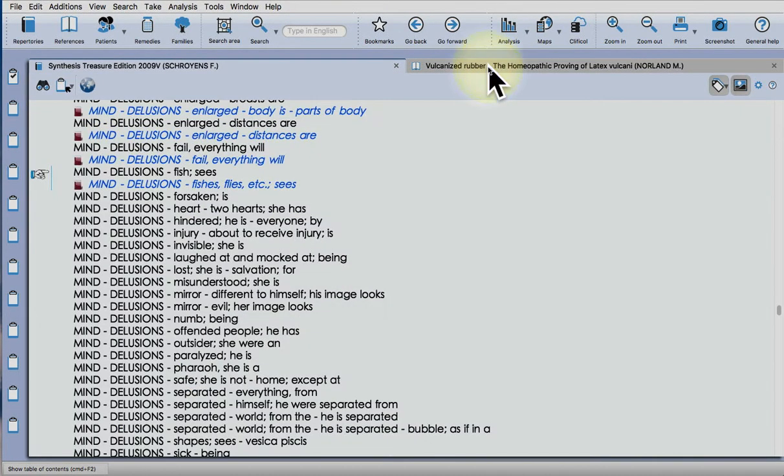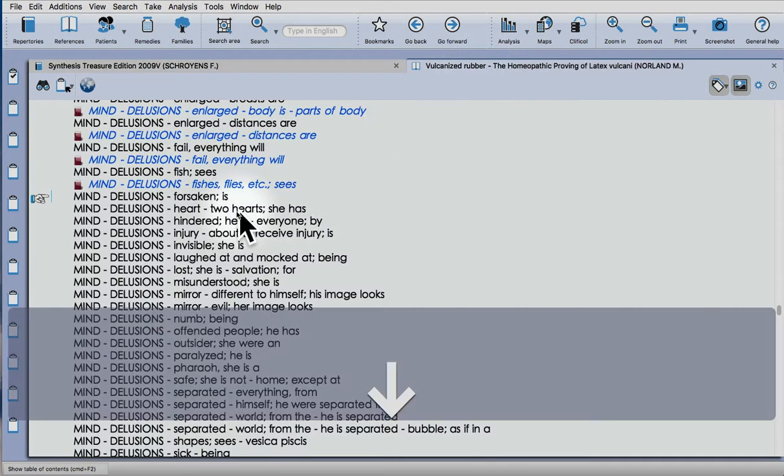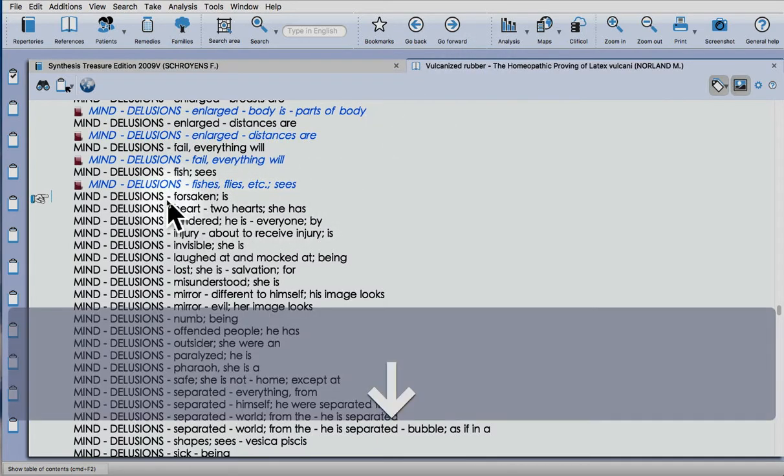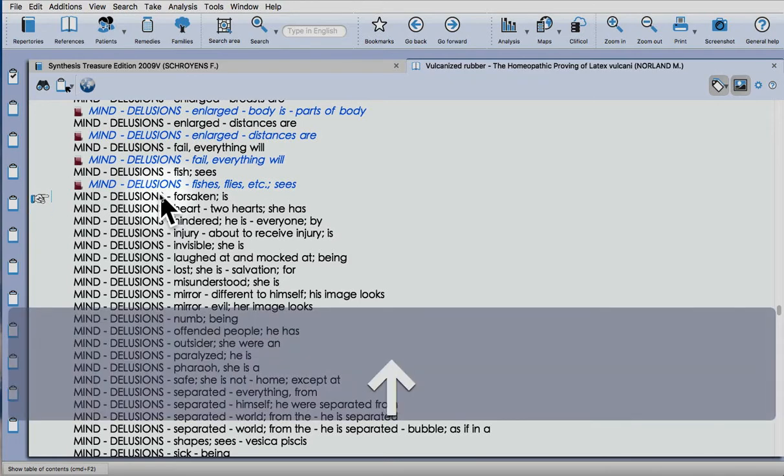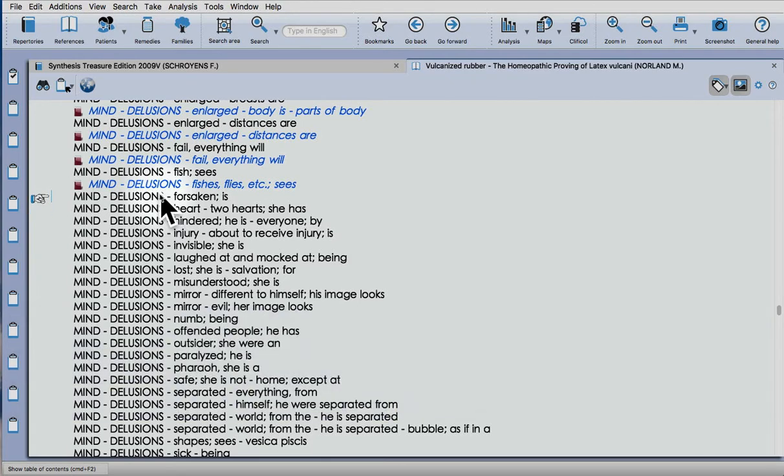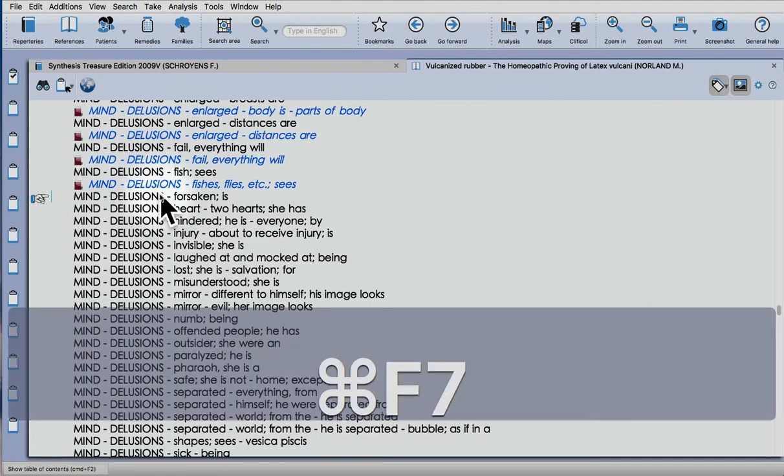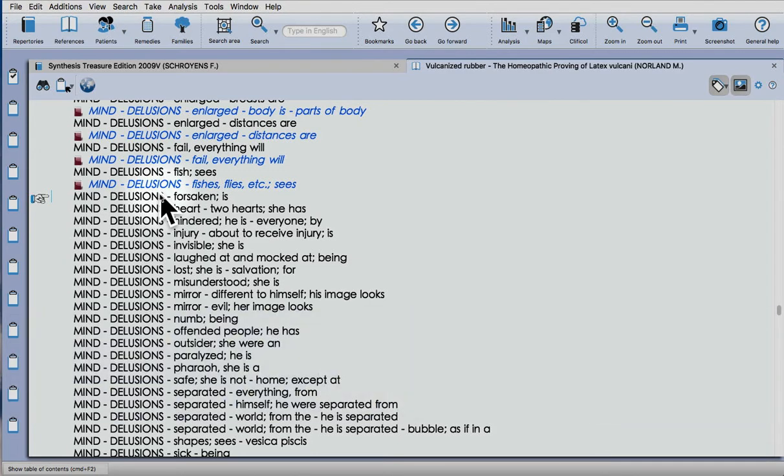So I'll just show you the other way you can do this, which is even quicker than the right-click method. On a PC it's Control F7, on a Mac Command F7. So on the text that I want to add to the repertory, Command F7. It doesn't actually do anything, but trust that it's working.